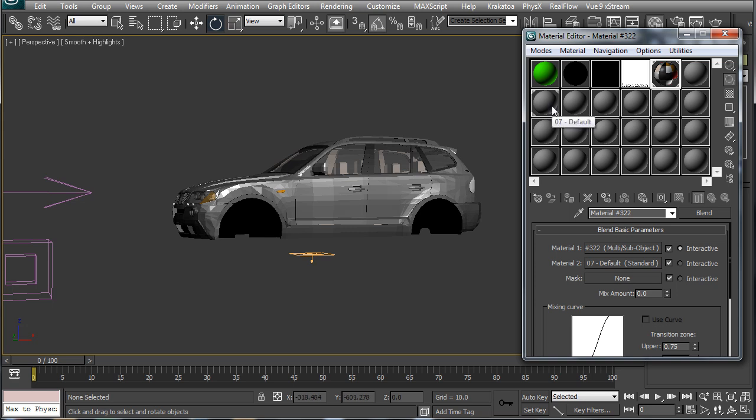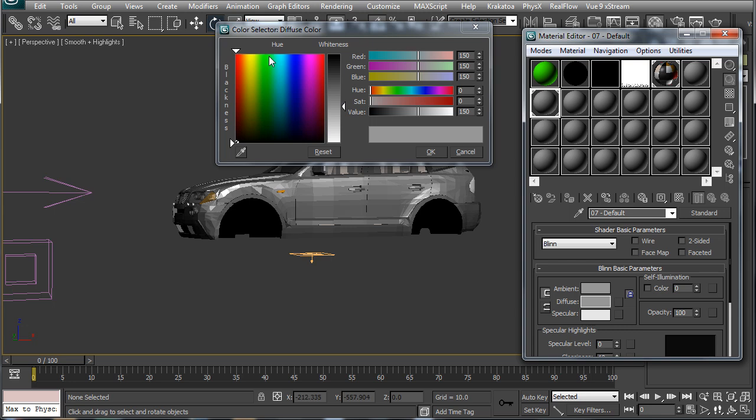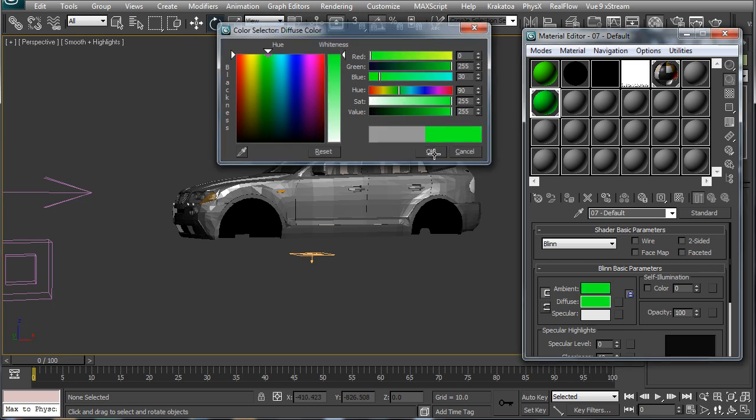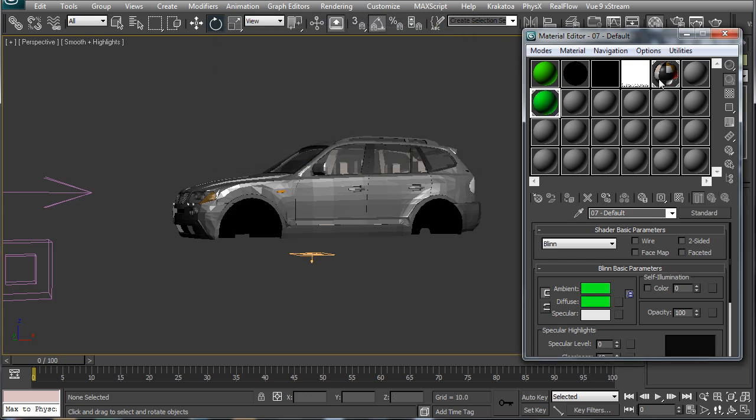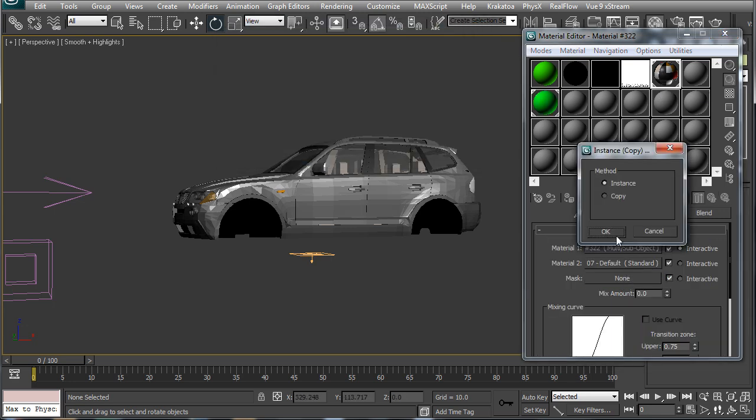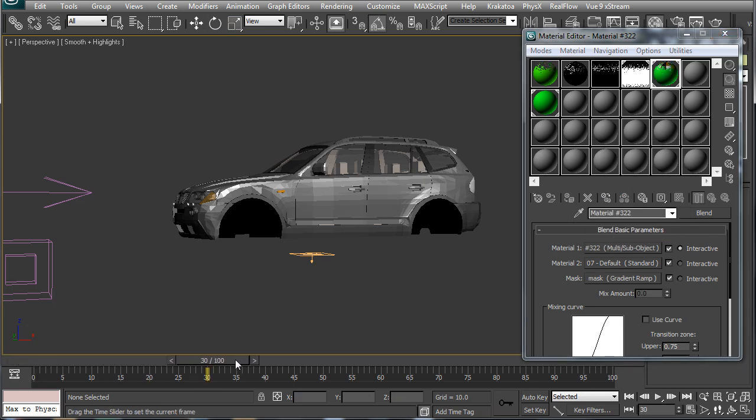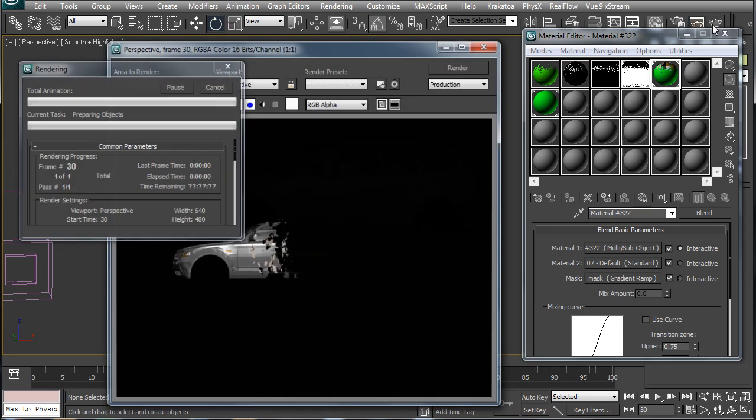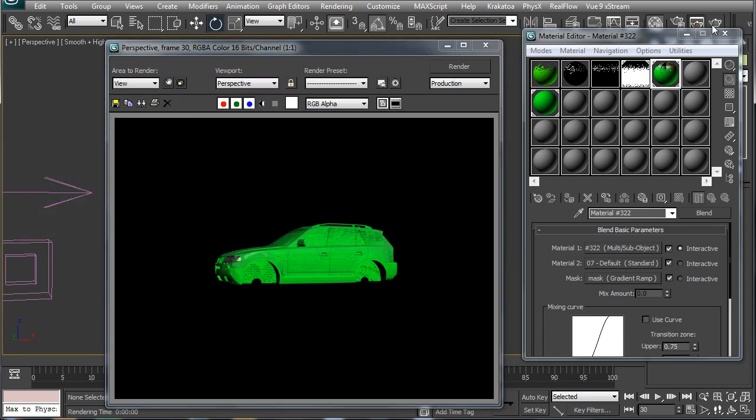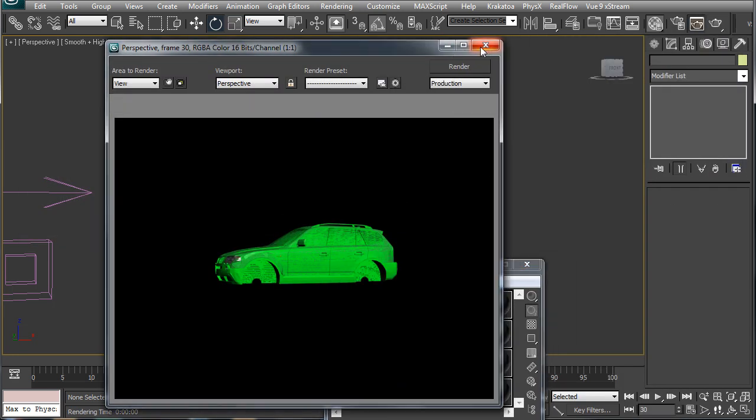According to a map that we set in the map slot here. If I scrub through the timeline here you will see nothing is happening and this is just a video card error, but if you render this you will see the green material that we used as the second material in our blend material is indeed appearing here.